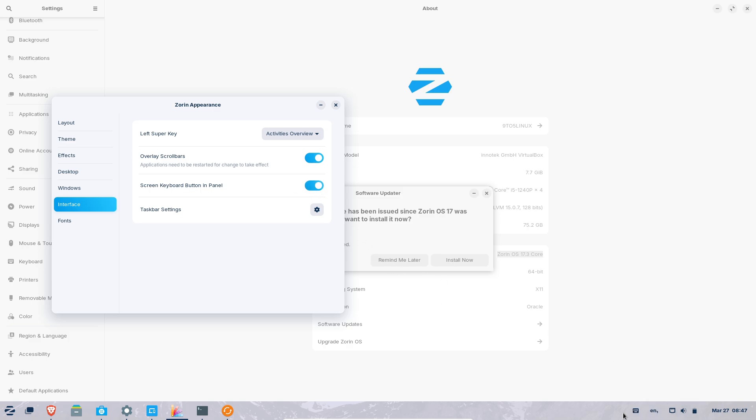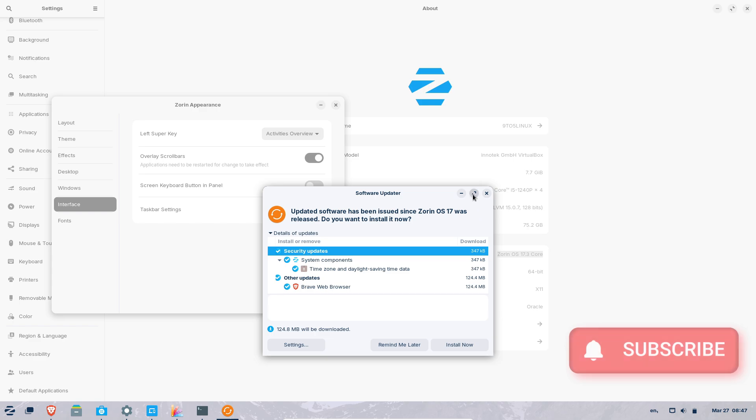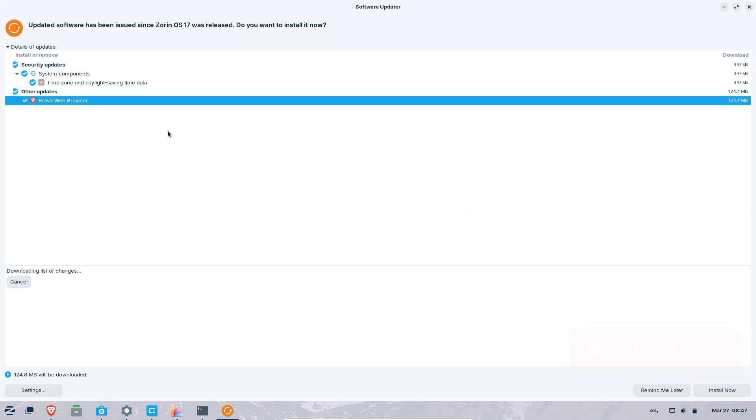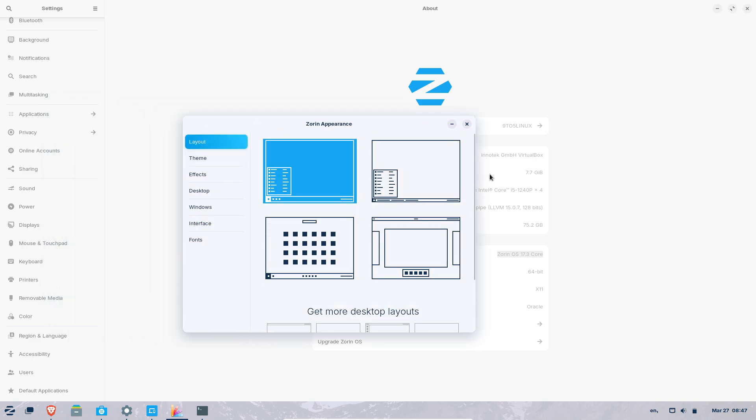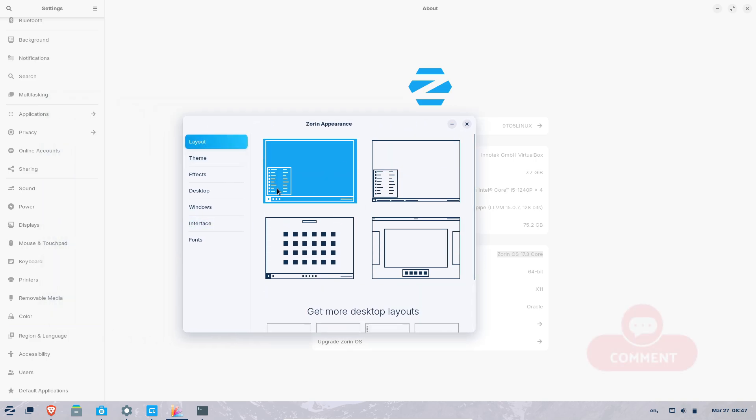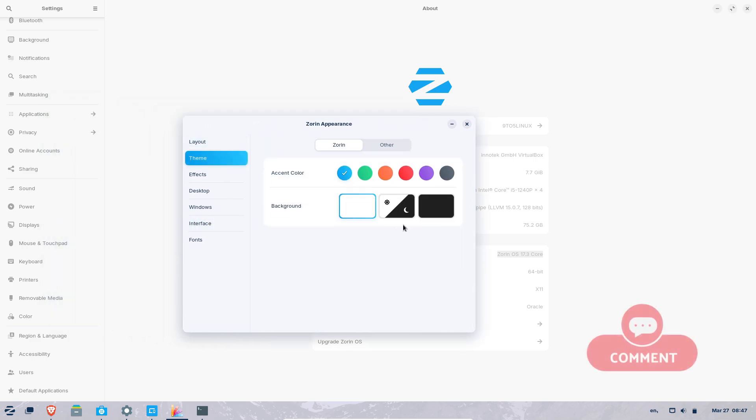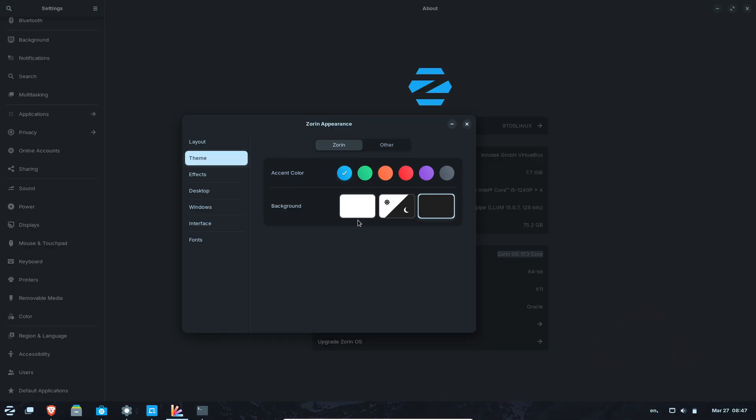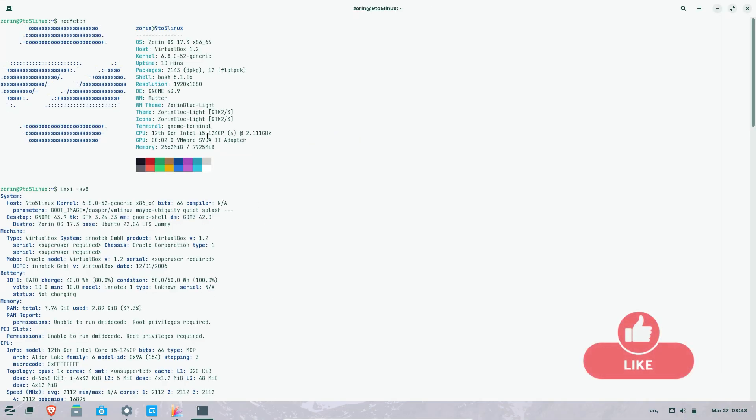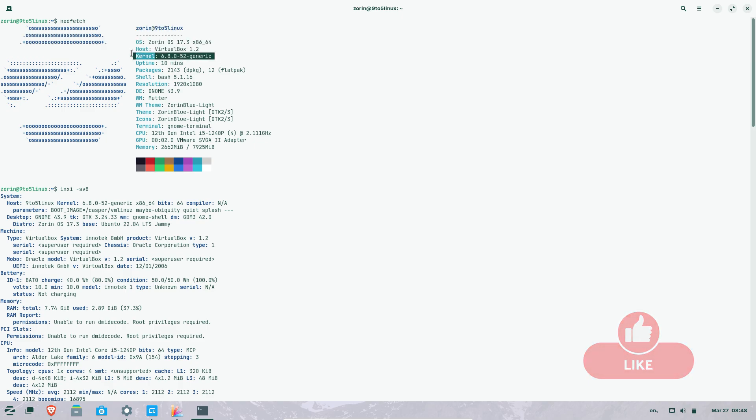Enter Zorin OS 17.3, the latest iteration of the Linux-based operating system designed to breathe new life into older PCs. Packed with privacy-focused updates, smarter app compatibility, and a refined user experience, Zorin OS 17.3 positions itself as the ultimate successor to Windows 10. Let's dive into what makes this release a game-changer.